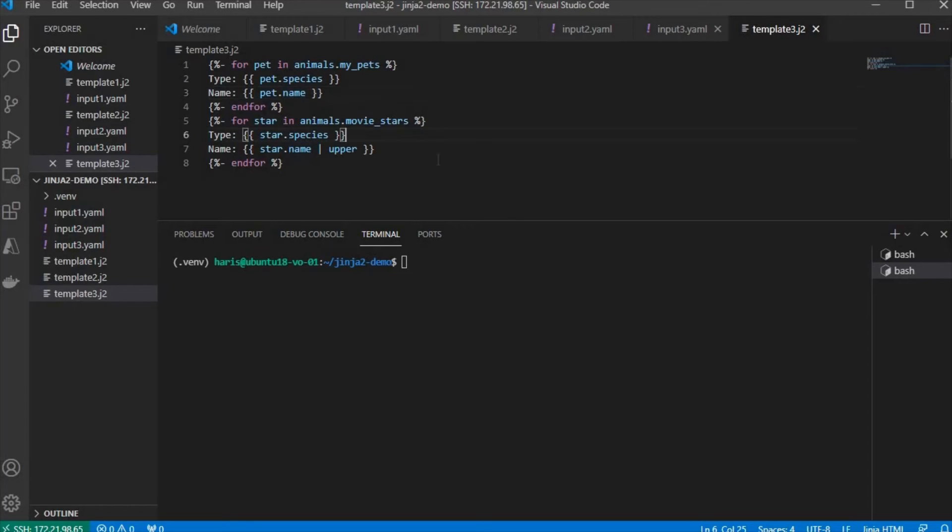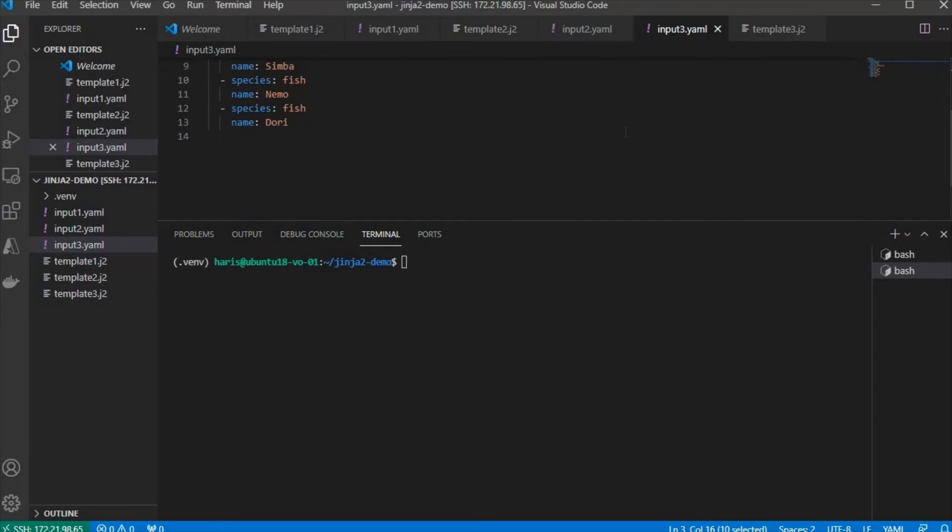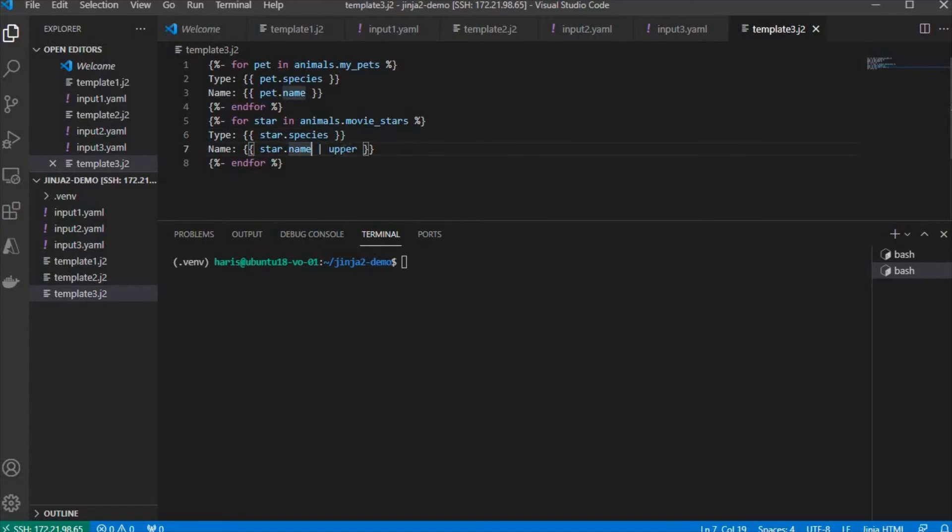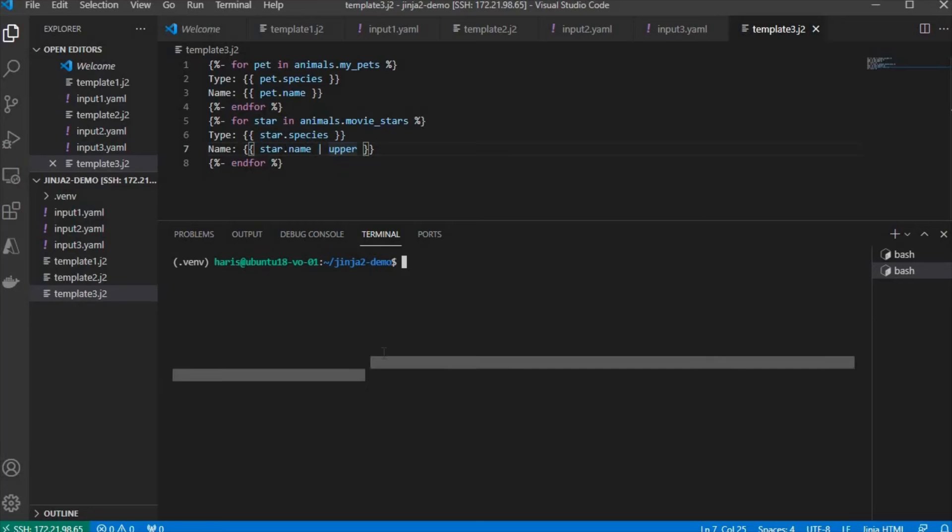And then, for the movie stars, it has similar structure, but we want to change the presentation of the name with uppercase. So we're going to parse it to upper filter, to a filter called upper. Now, let's run it.